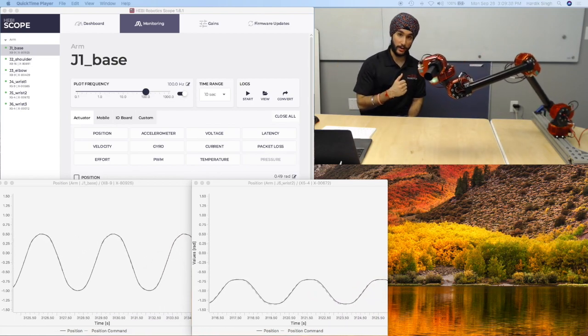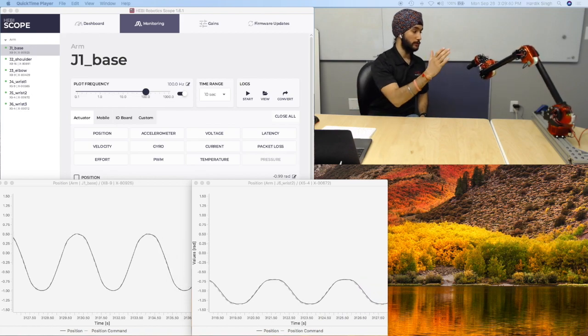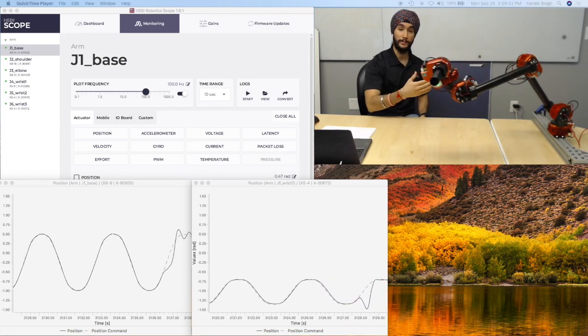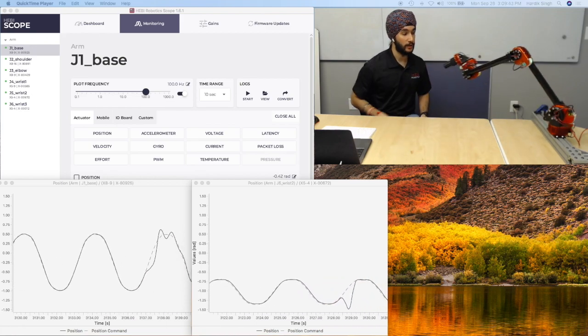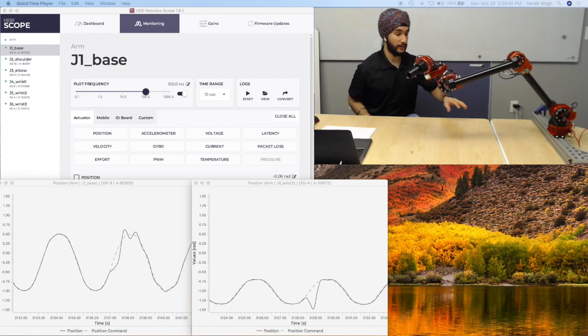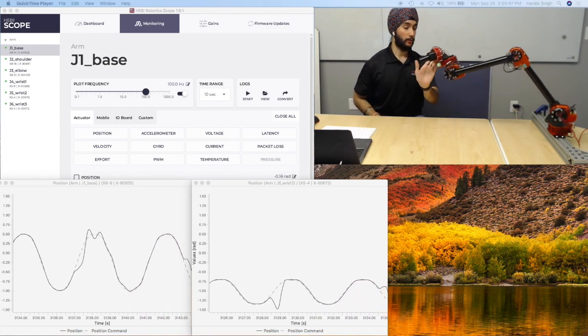Now, going back to what I talked about with control gains, what I'm going to do is I'm going to cause a disturbance in the motion of the arm. Now, that disturbance is really felt here at the base actuator.